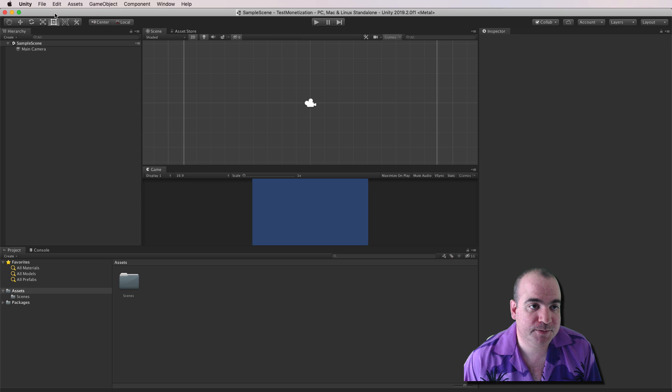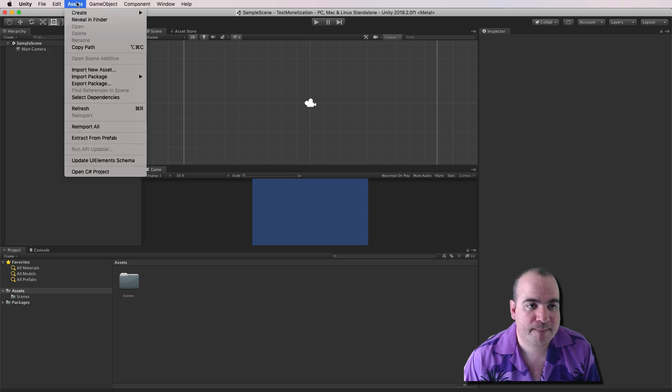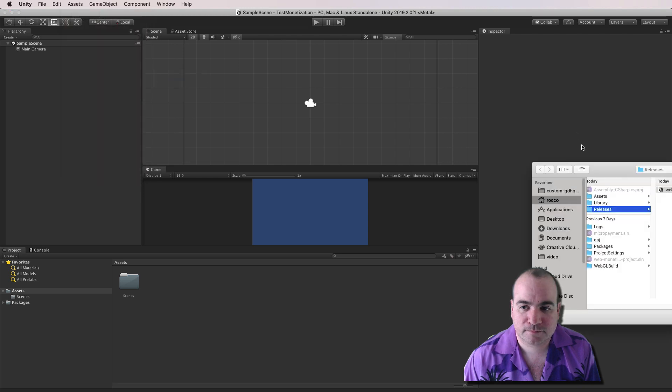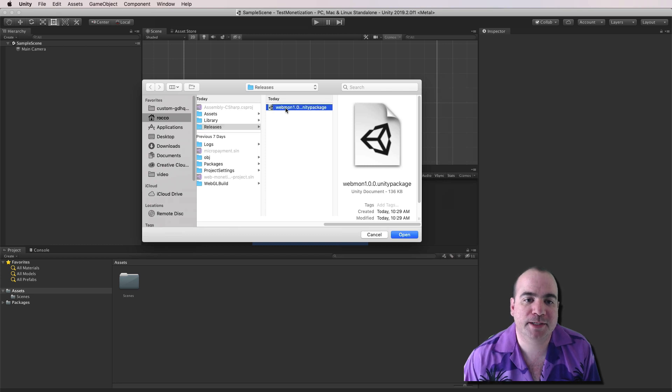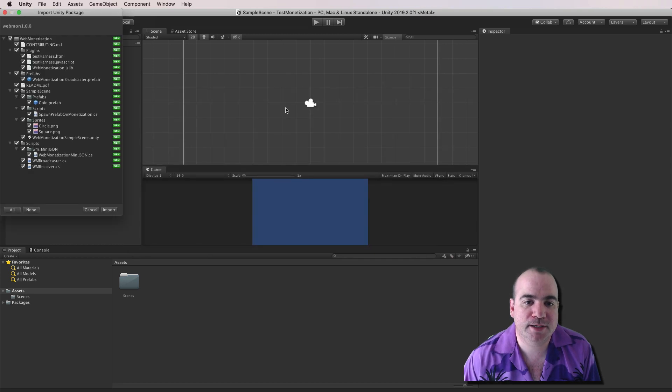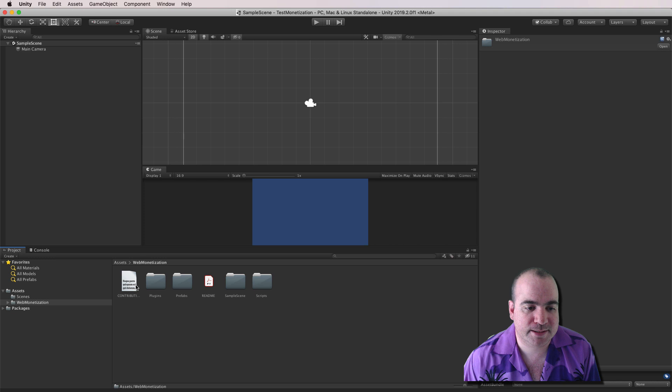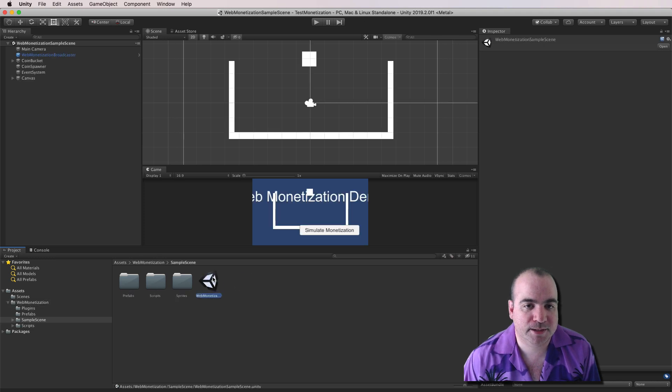So let's put this front and center here. And the first thing we're going to do is import that package. And here we go. Here's the WebMon 1.0 Unity package. We'll import that. And we'll go into Web Monetization. And we'll go to our sample scene. And double-click this.